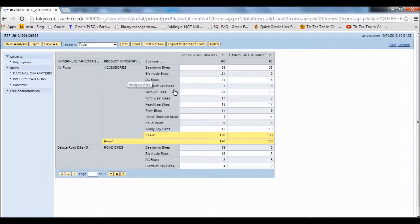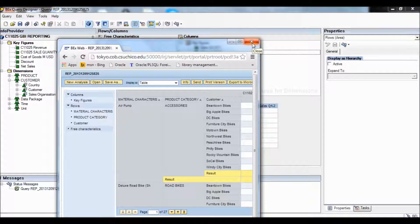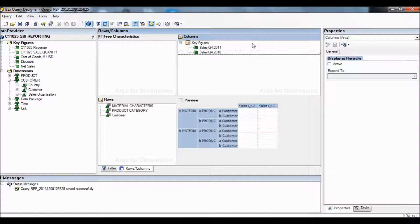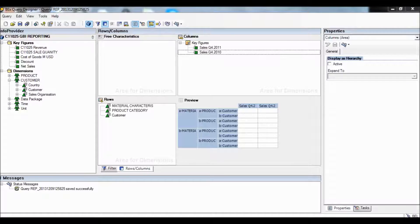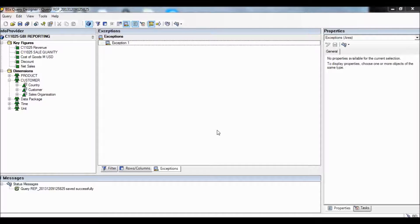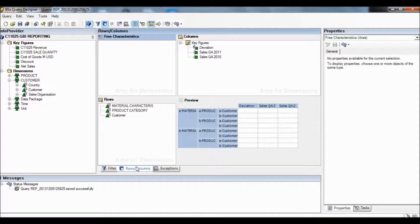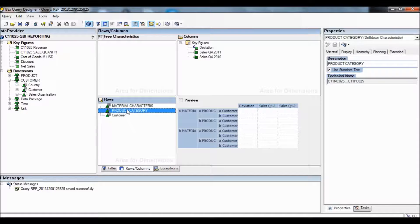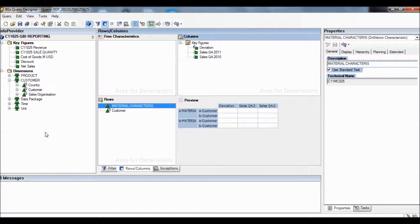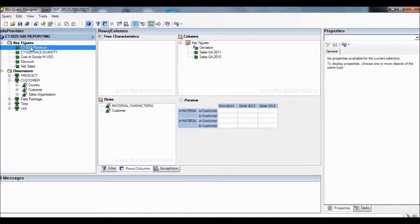Here's the table showing the Sales Quantity. Now we are going to select the rows in the columns, remove Product Category from the rows, go to Key Figures on the left side of the screen, select Revenue, and drag it to the column section on the right side.